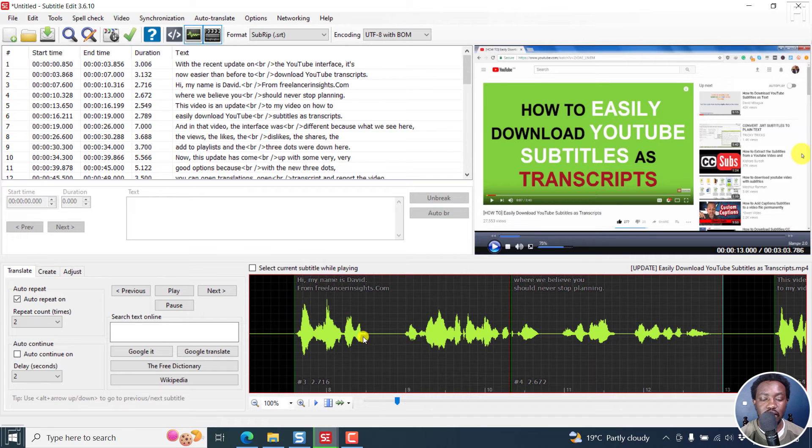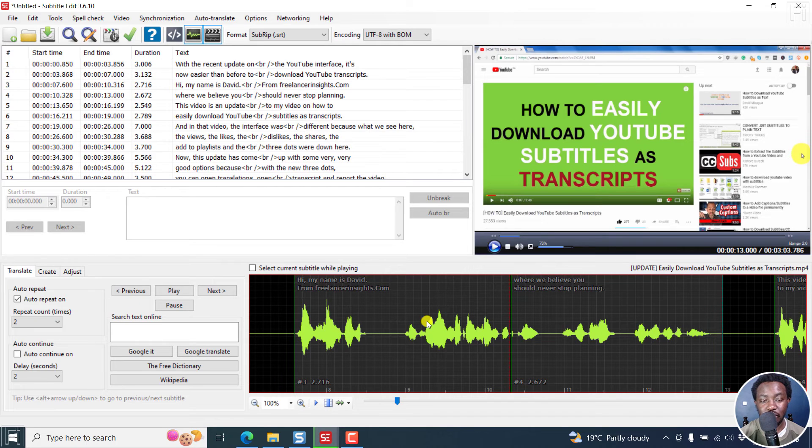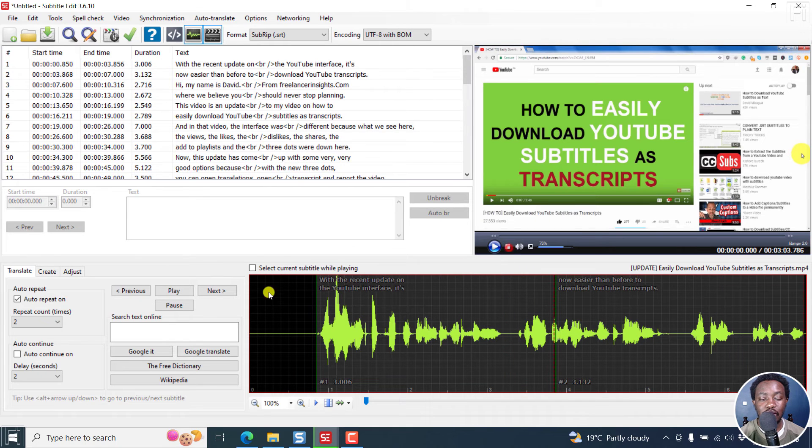Now it obviously has a couple of things to learn and so on and so forth. But from the results that we've seen, this looks really, really good.